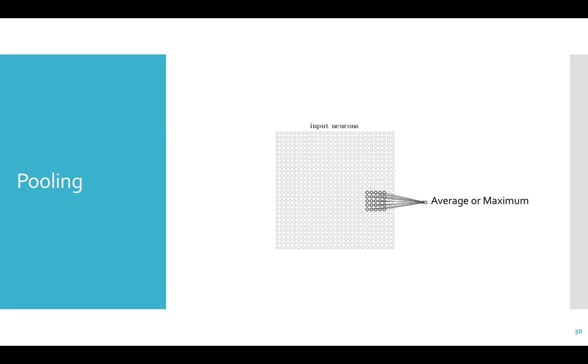After we apply a set of filters and get a set of feature maps, we can apply pooling, which takes small areas of the feature maps and applies some operation to them, reducing the size of the feature maps. Typically, max pooling is used, but there are other types, such as average. In max pooling, we take a small area, usually something like 2x2, and output the maximum value in that 2x2 window. This is a very common operation and helps to reduce noise by selecting only the highest activations in a window.